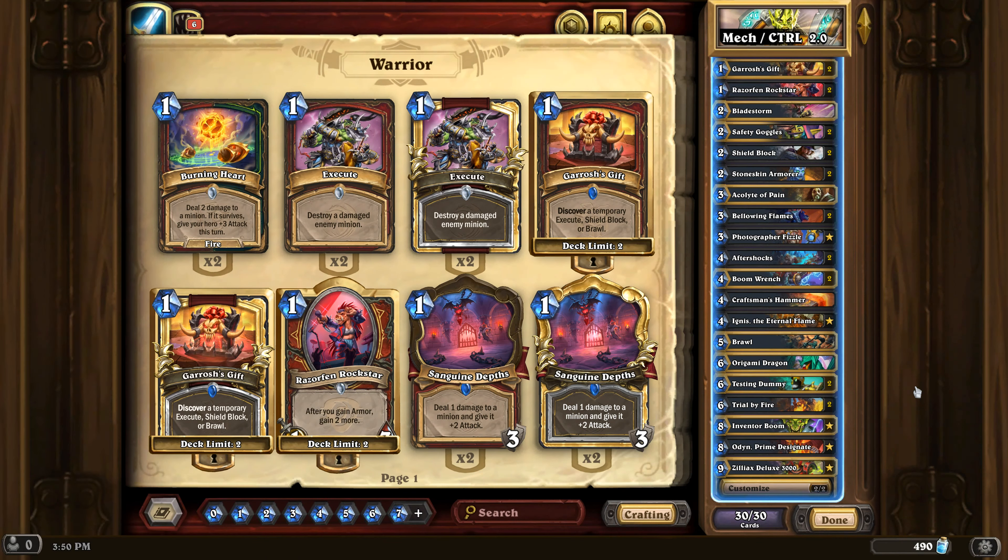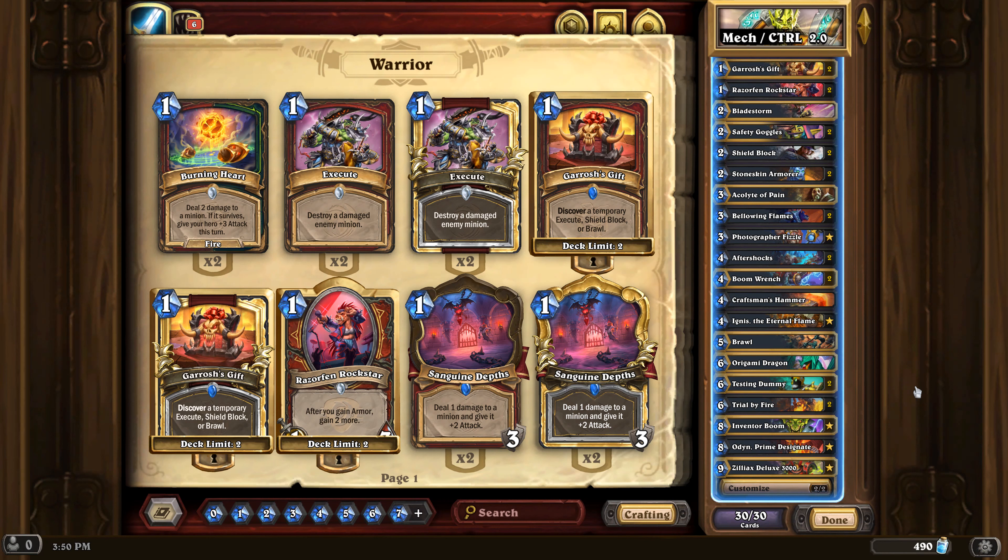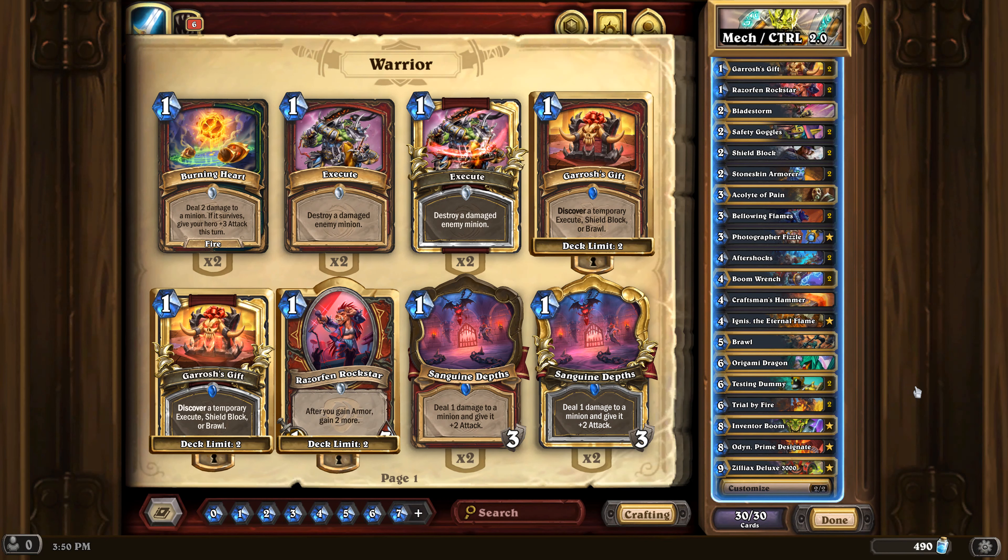Okay, here we go. This is Garrett. So how good is this mech control deck? How good is it actually?